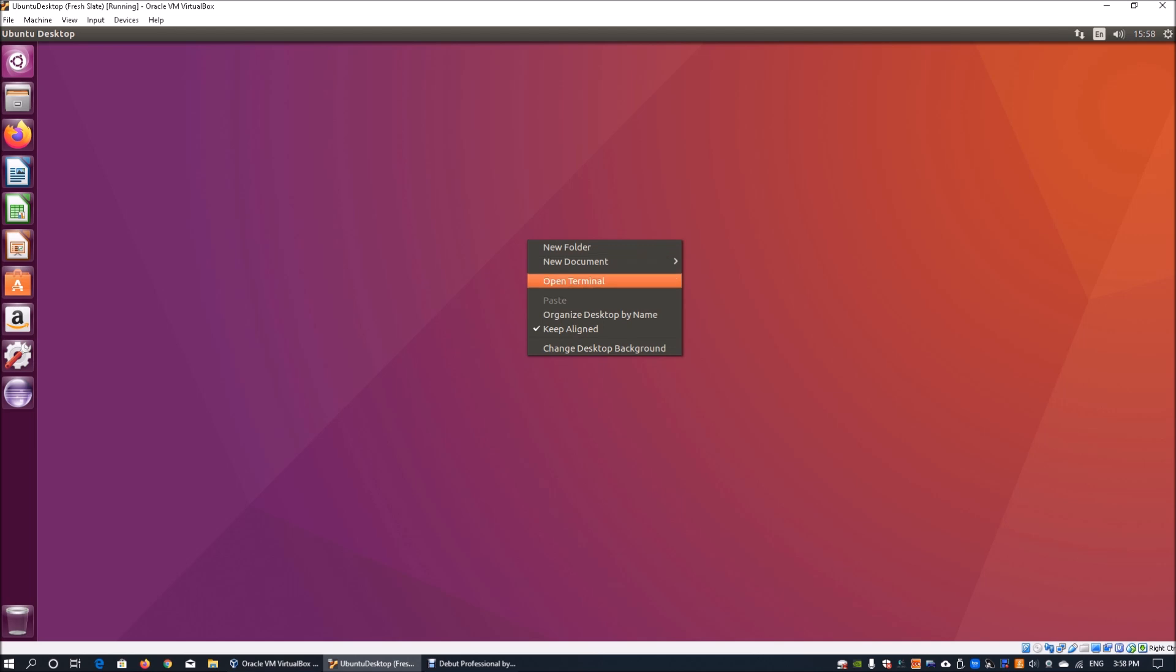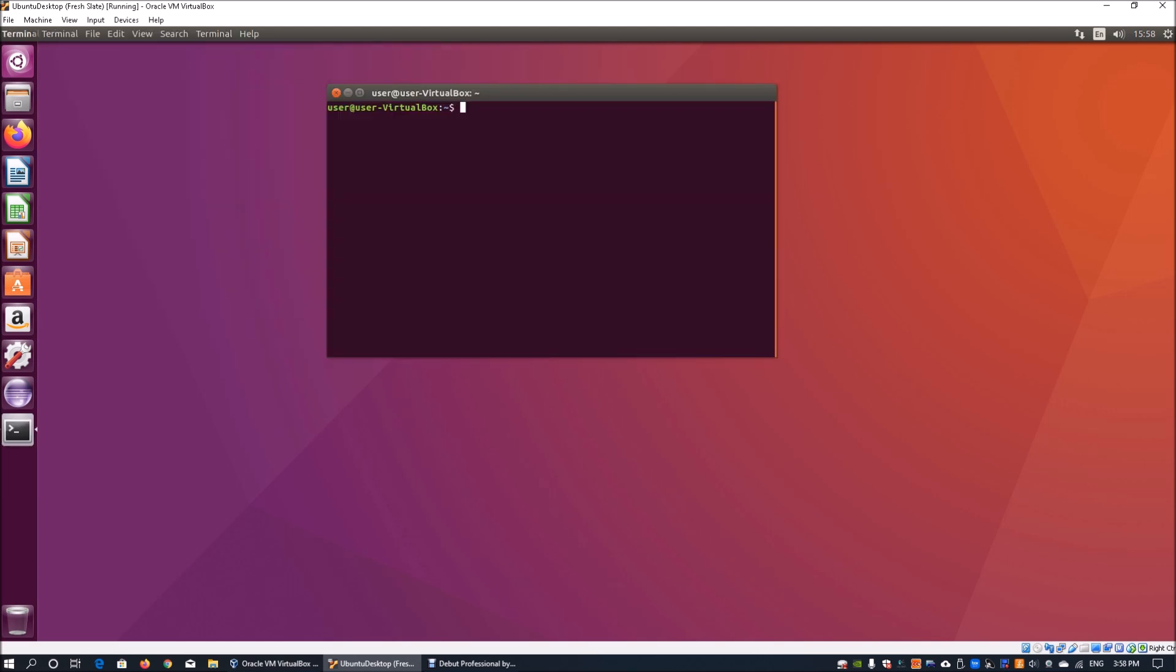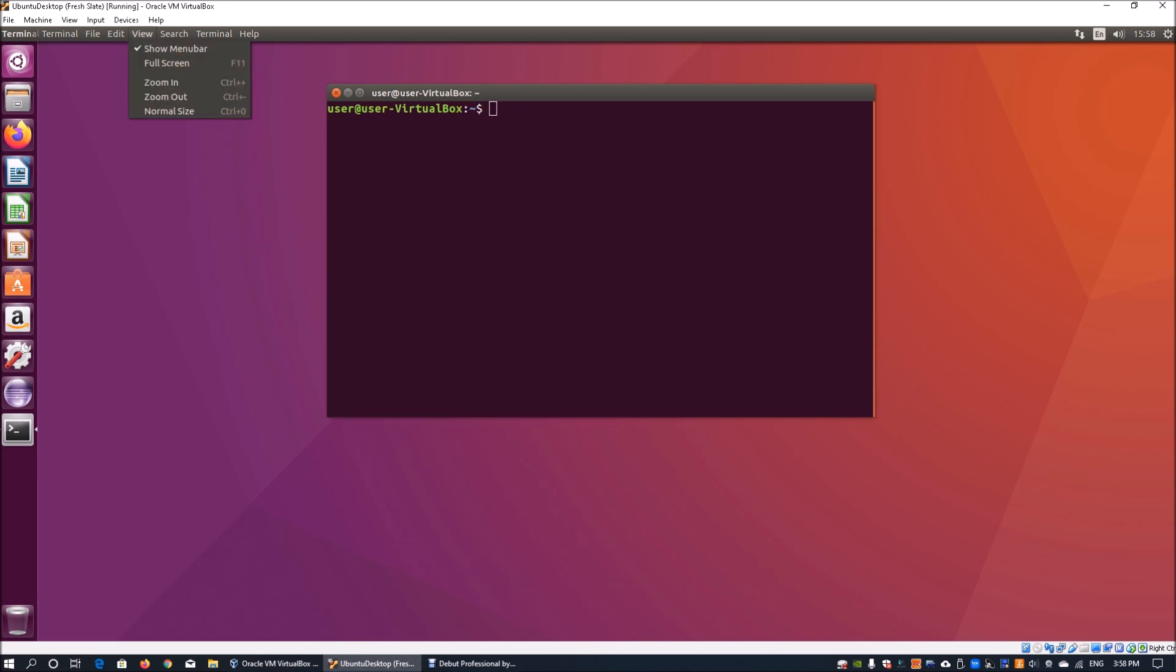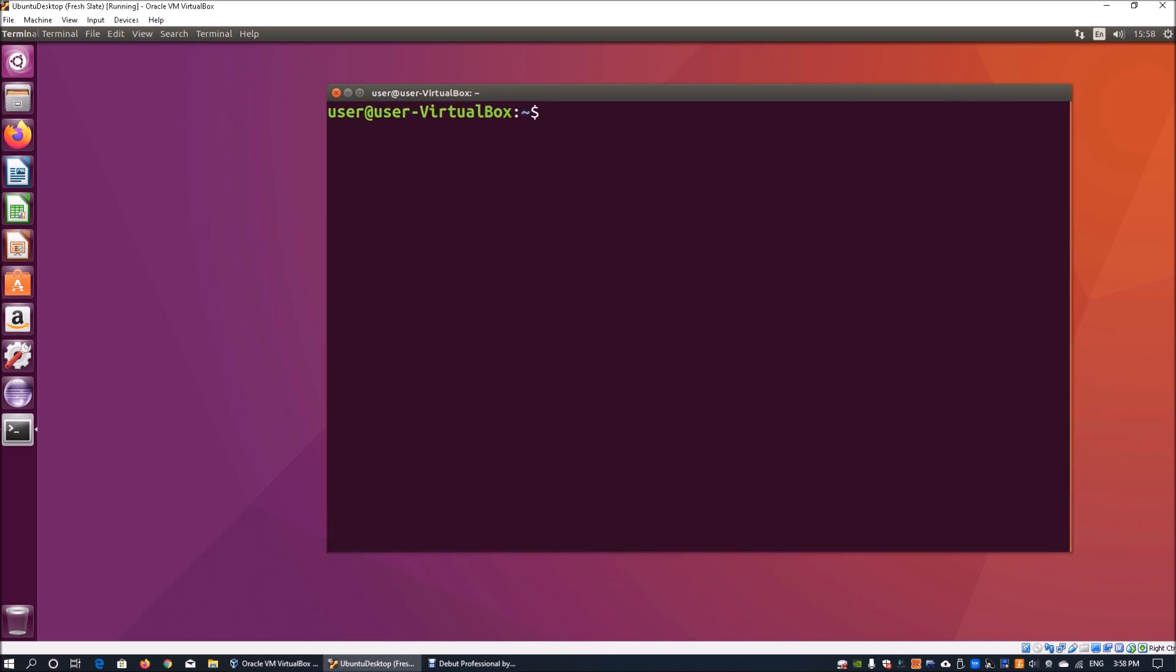So without further ado, let's get started today in the tutorial. Here I have Ubuntu running and you can right-click on the desktop and click on 'open terminal', and once you do that you can zoom in a little so it's easier for you to see.